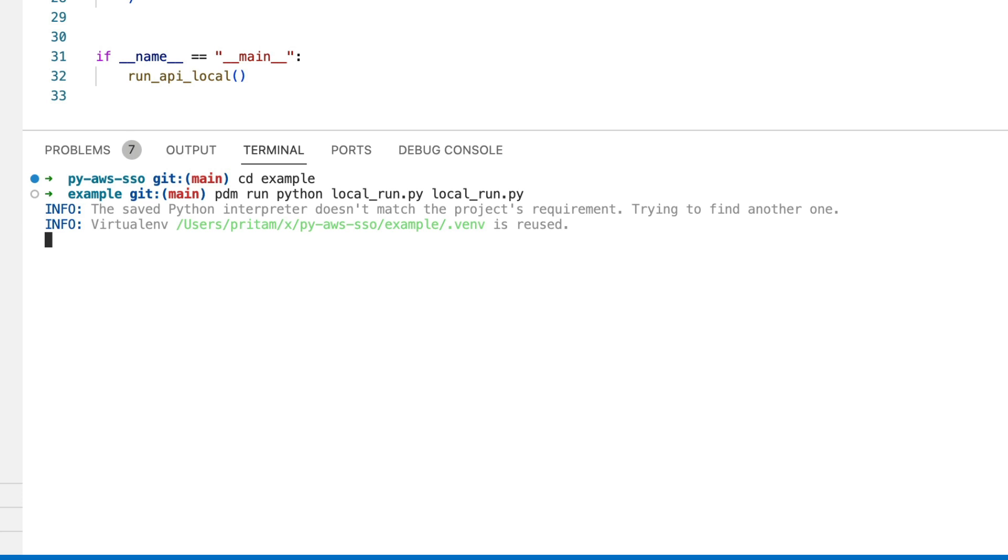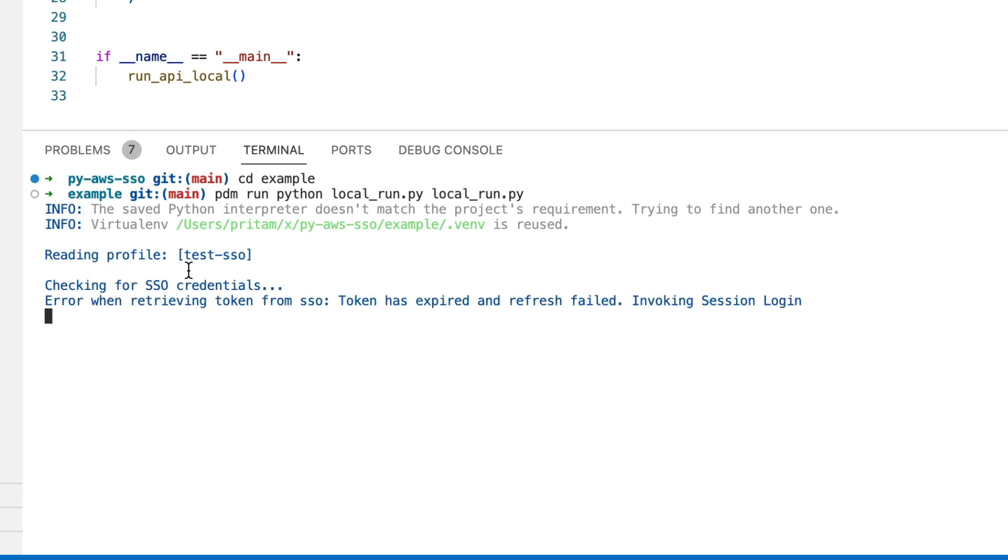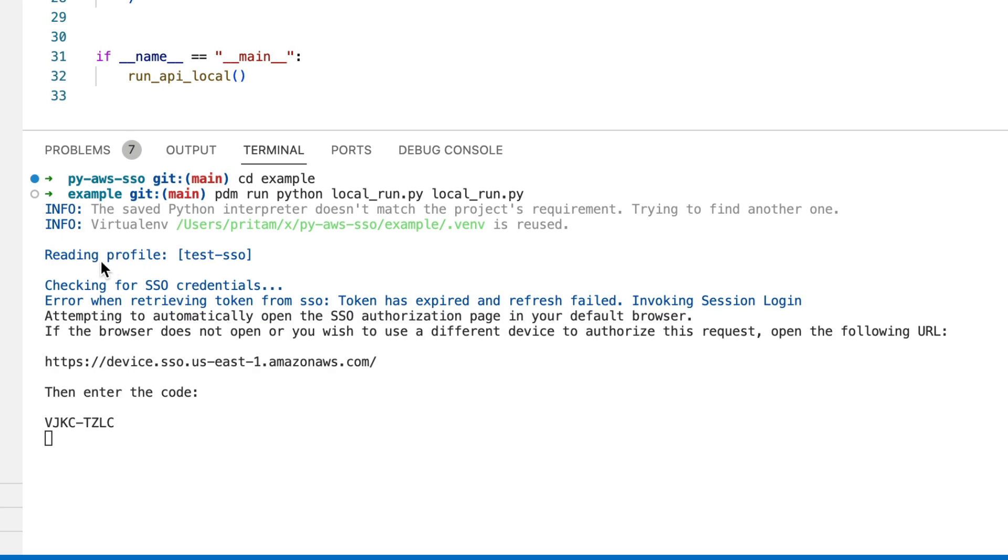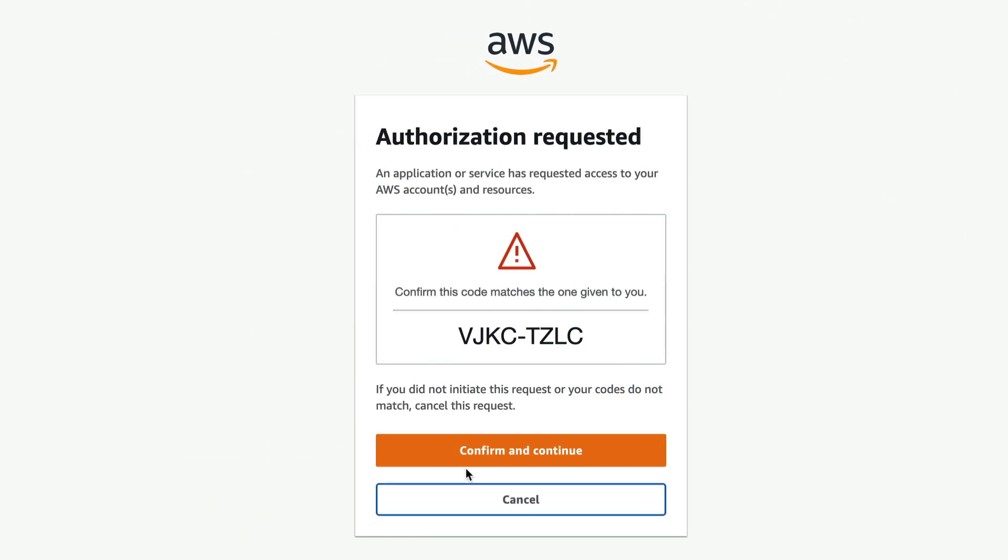If you notice what this is doing is it's first checking for the SSO credentials and then invokes the browser window where you have to approve the code. So I'm going to click on confirm and continue.